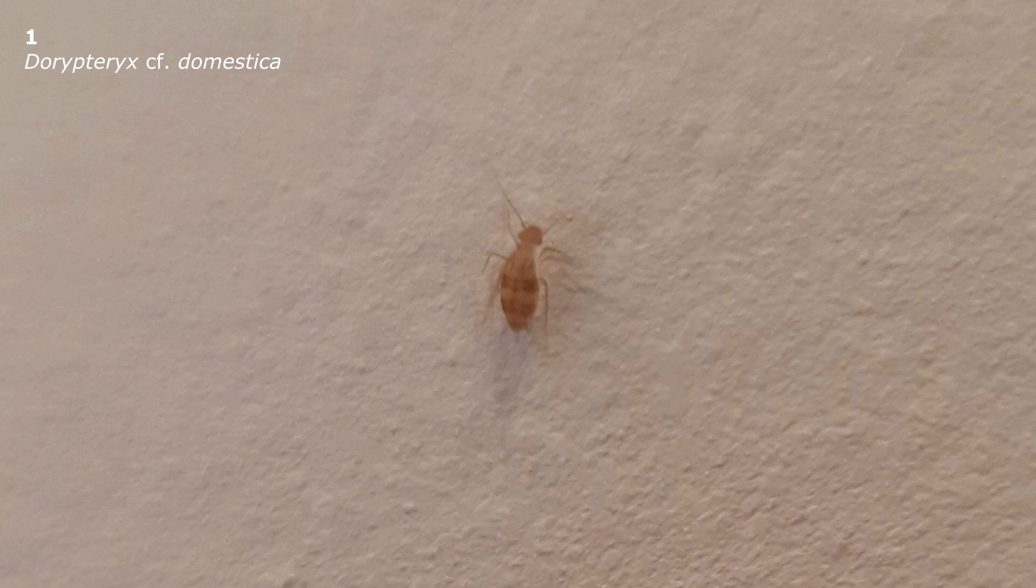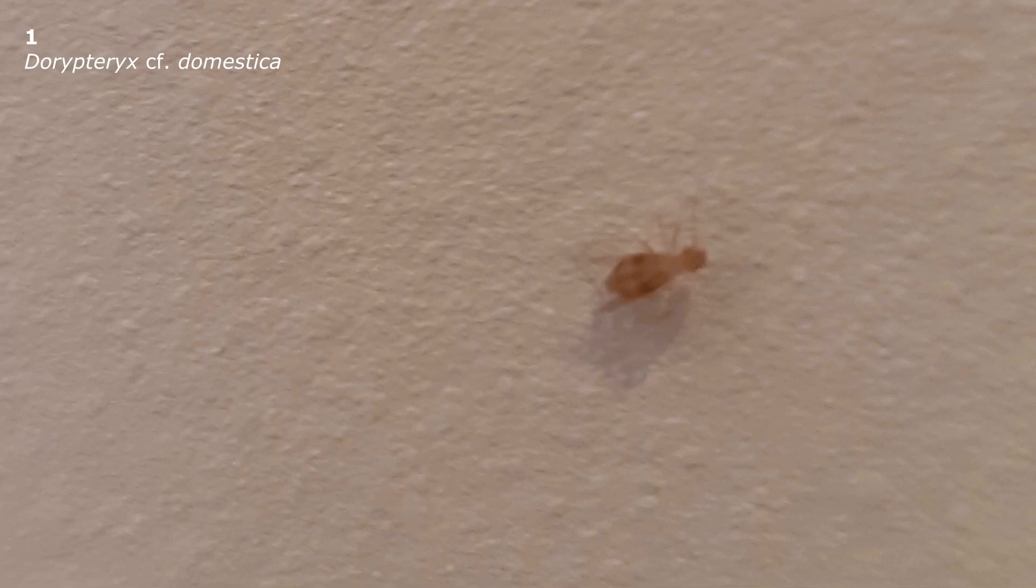This is probably one of the highest quality videos. The insect has a clearly visible pattern of reddish spots on its back. This is most likely a species of the genus Dorypteryx.